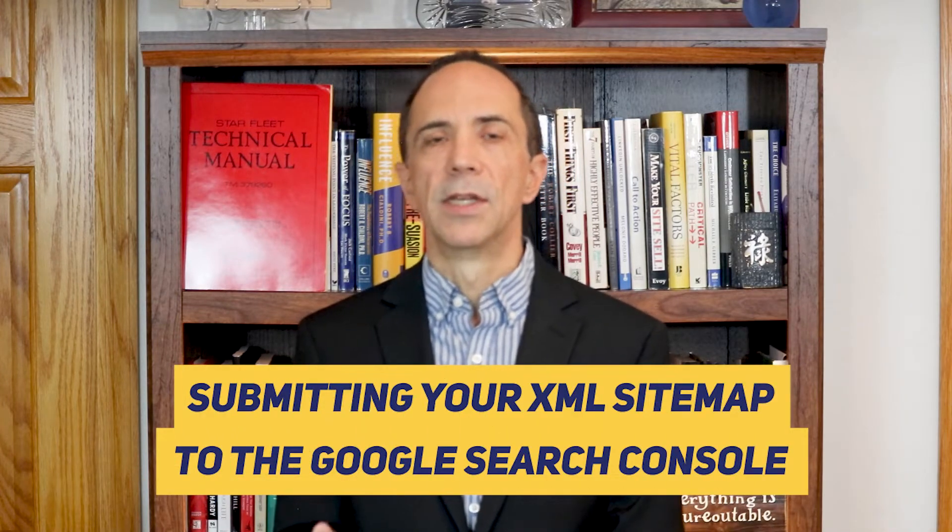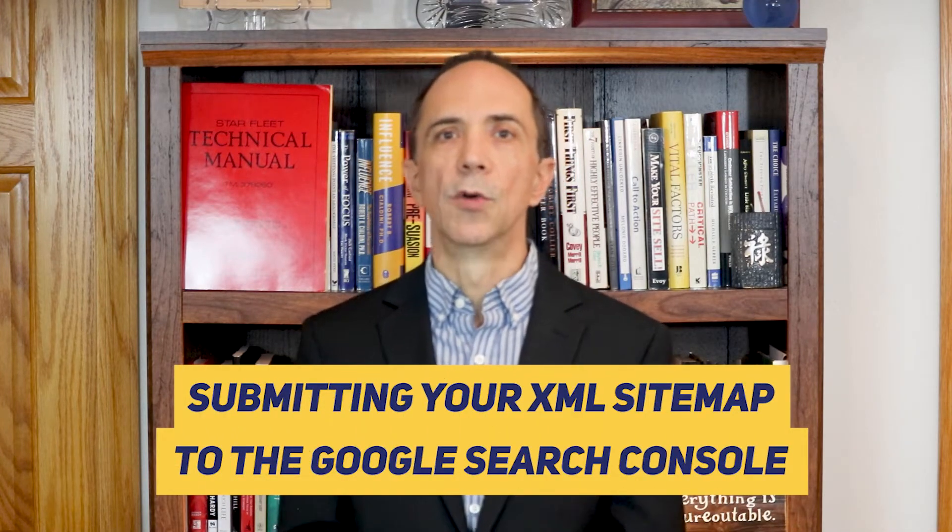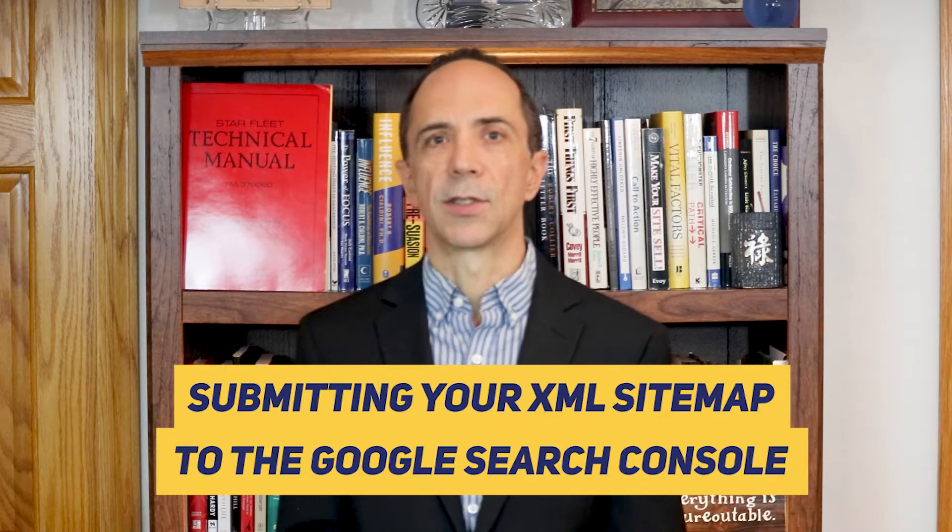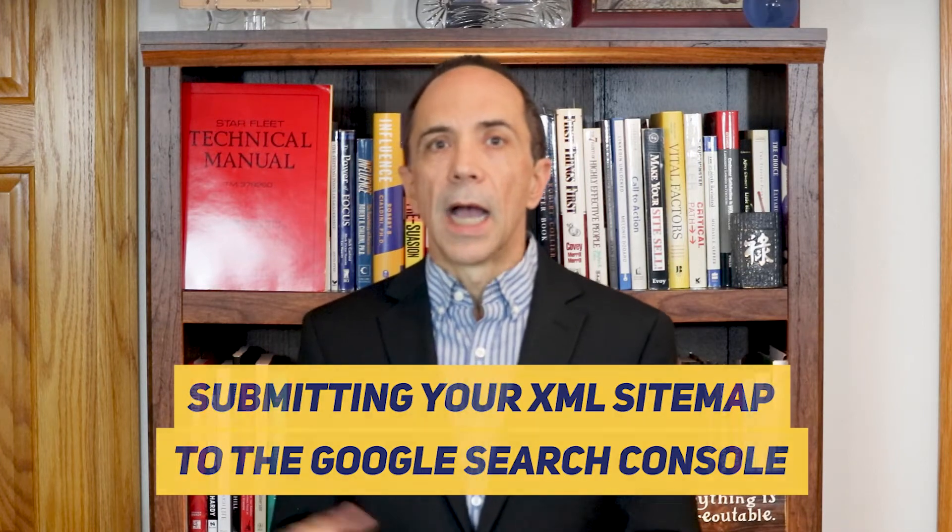Anyway, today's video is about submitting your XML sitemap to the Google Search Console. I'm going to go to my computer and show you each of the steps. That way, you have no excuses.